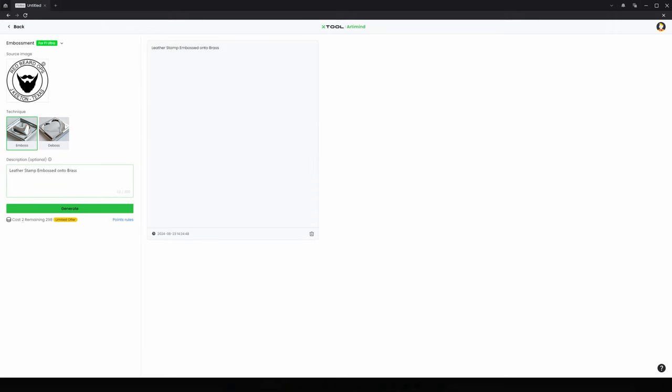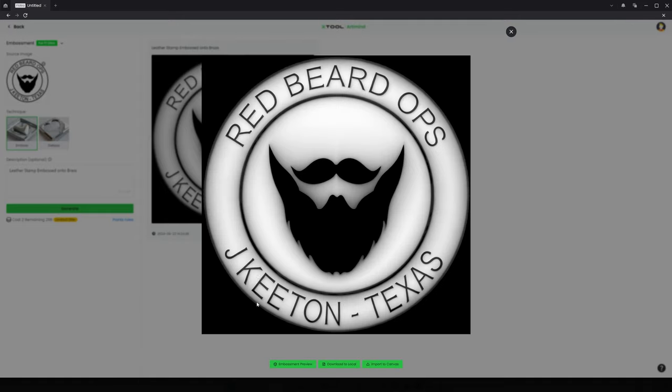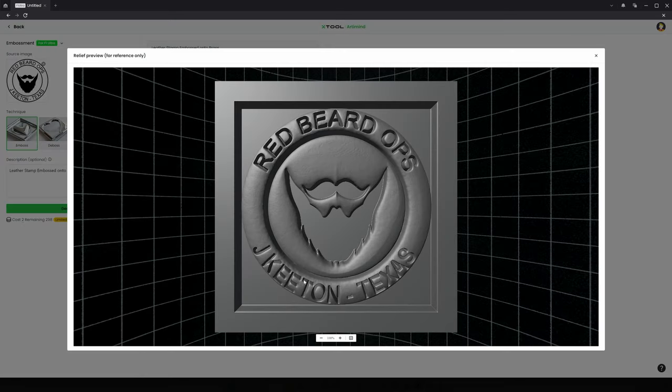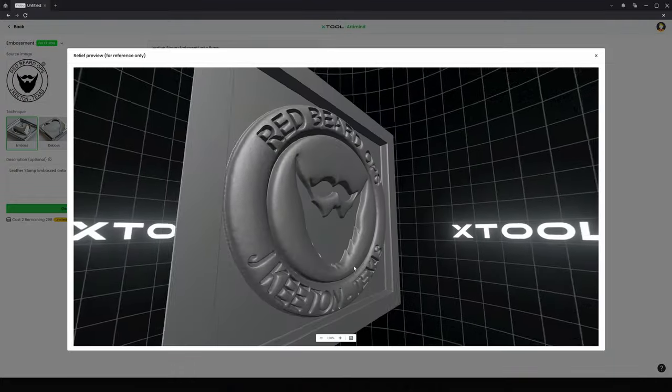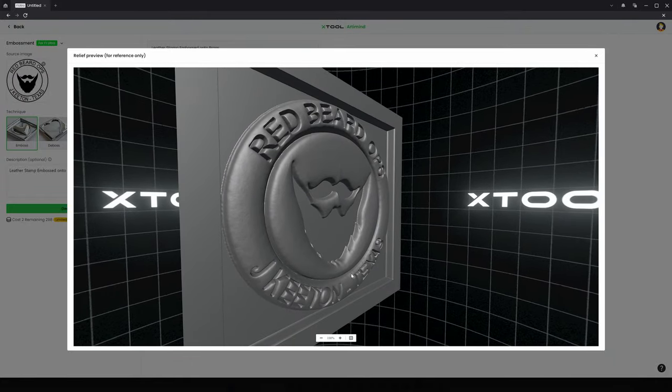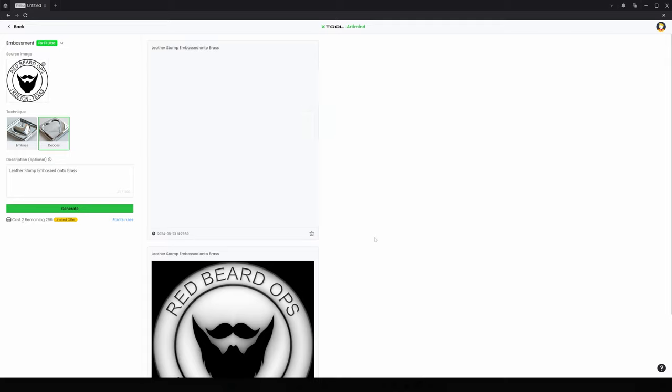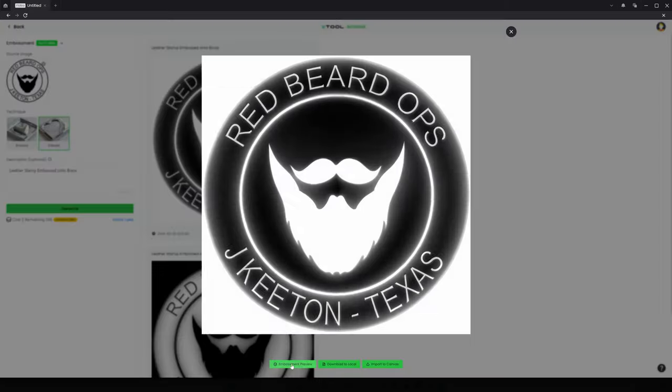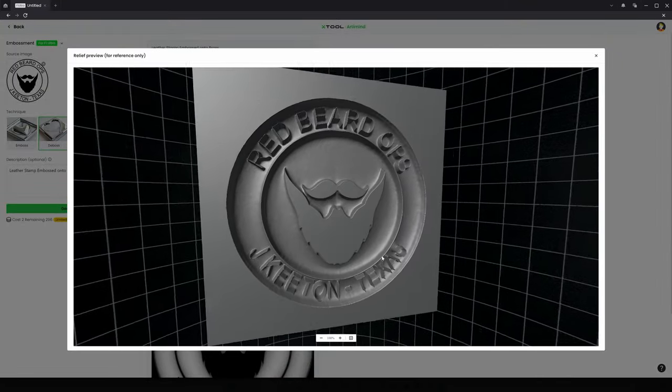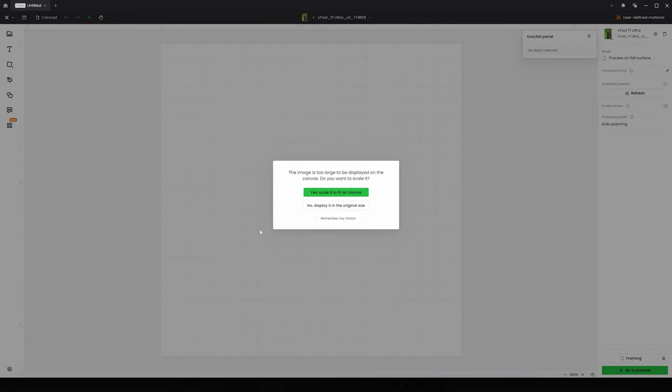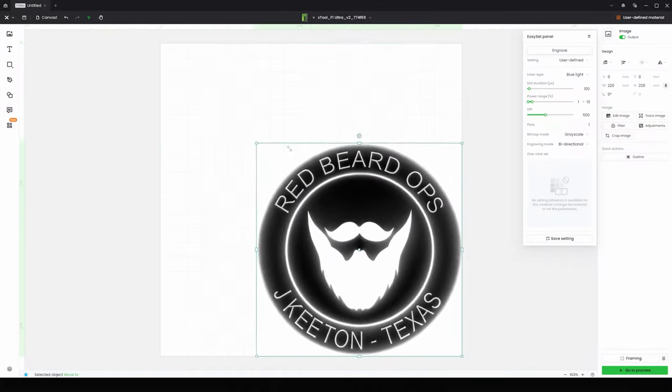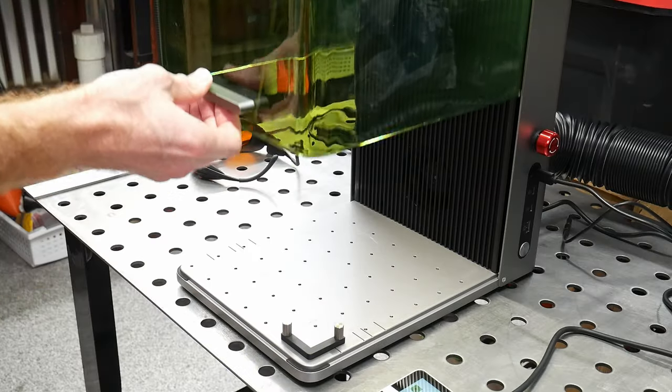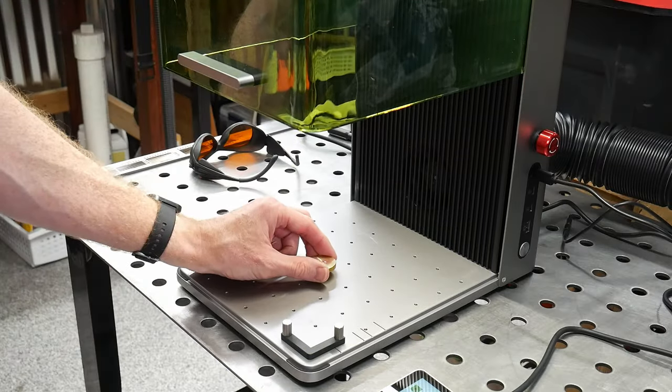I think it's generally used for stamping wax when sealing envelopes, but I'm going to be using it to emboss a maker's mark stamp for my leather work. Here is a project where the X-Tool software really shines. To start, create a new project and then navigate to the AI button at the top left of your screen. You'll see an option to create an embossment. Here you want to upload an image of your maker's mark and then select whether you want to emboss or deboss.